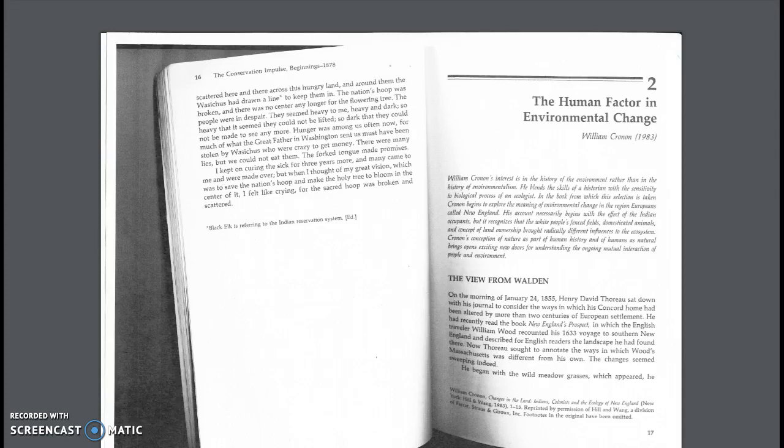Today we will be discussing a piece from the book, The American Environmentalism, Third Edition, Readings in Conservation History by Roderick Nash.